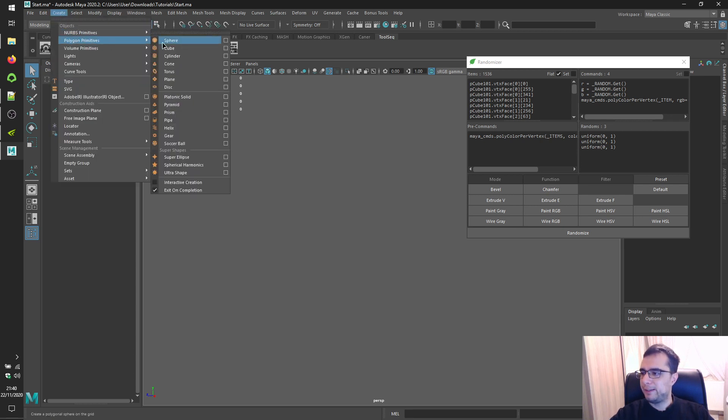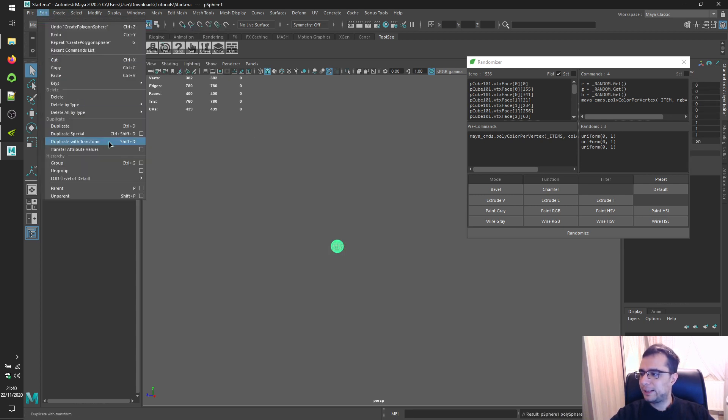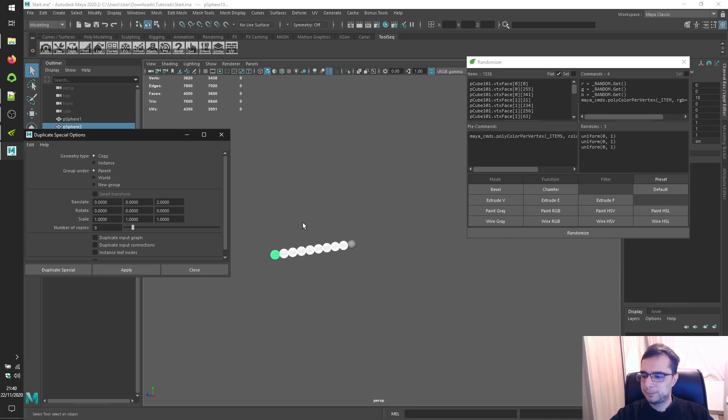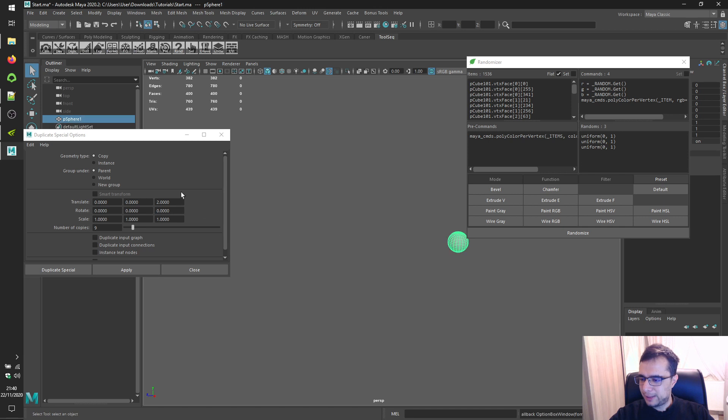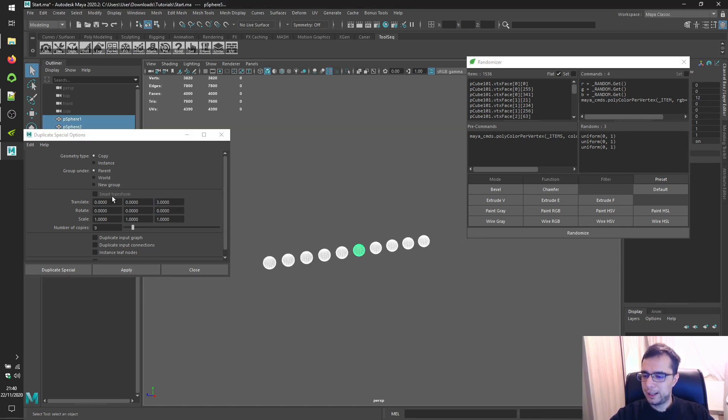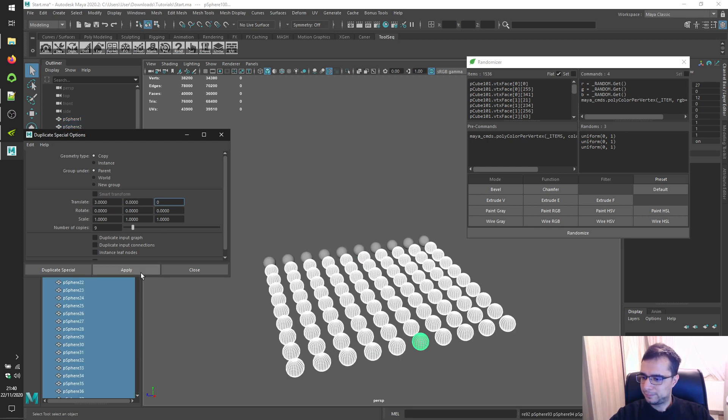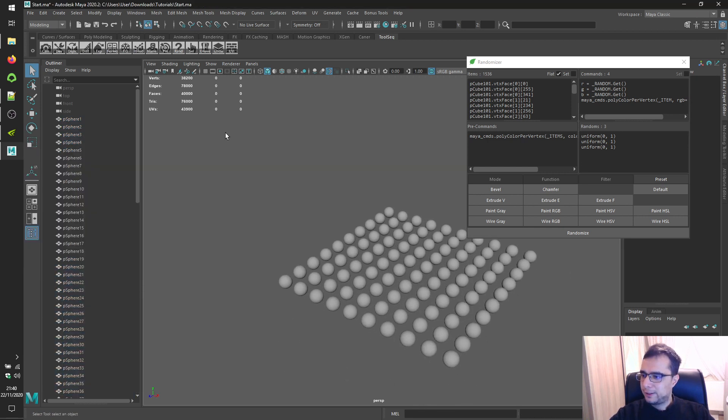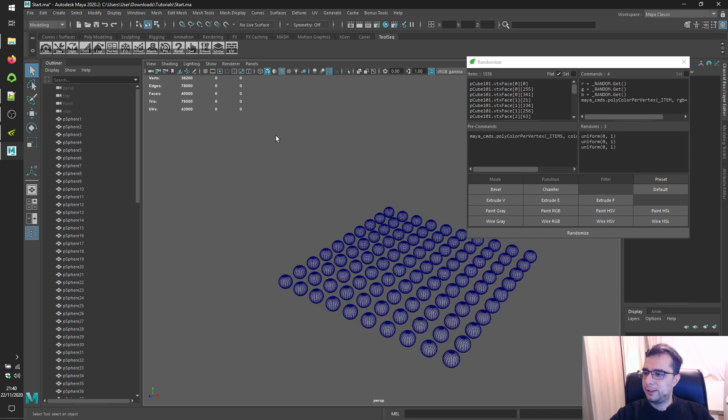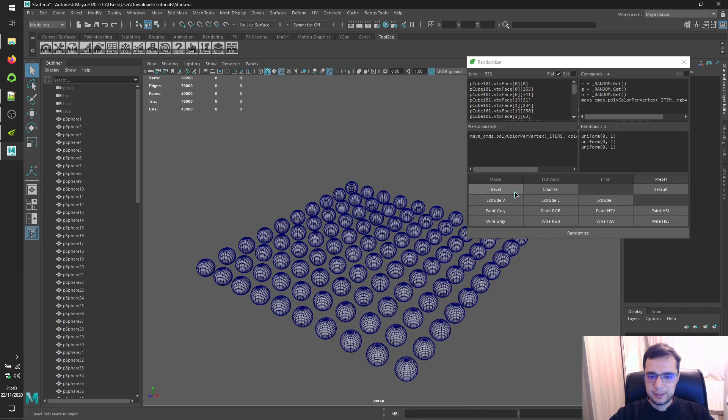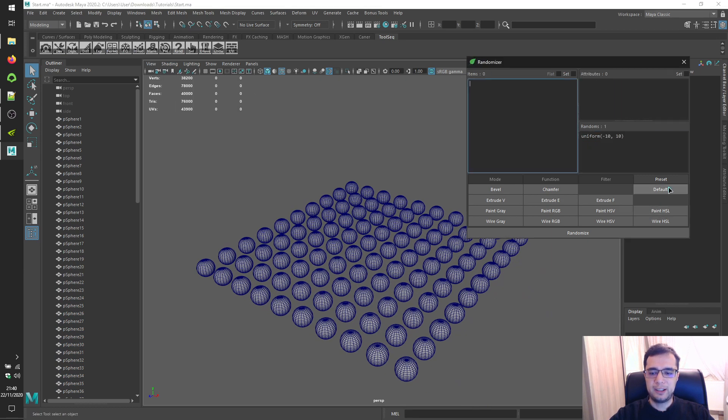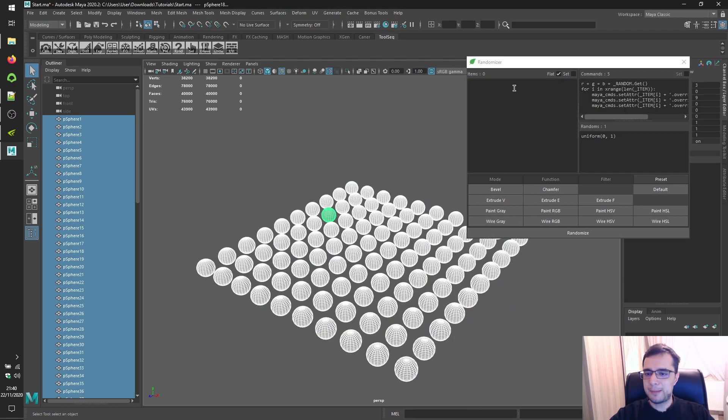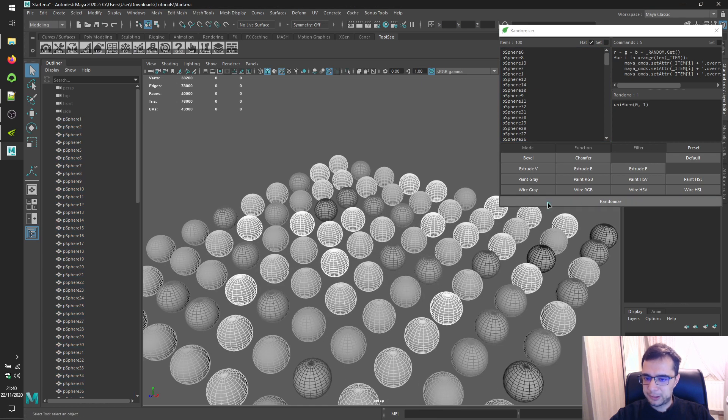And let's duplicate it using duplicate special. Nine copies. Translate Z two. And maybe a higher three. And translate X three. Alright. Let's enable wireframe in our renderer. And let's switch back default. Switch wire gray button. Select these objects. Load them. Click randomize button to see results. Option lightness. Alright.